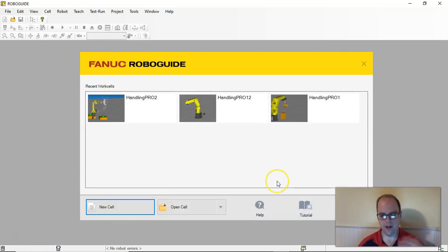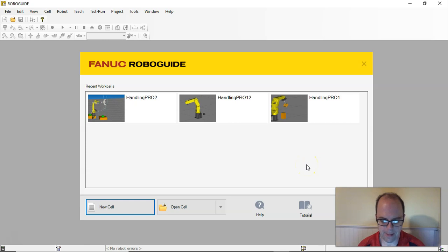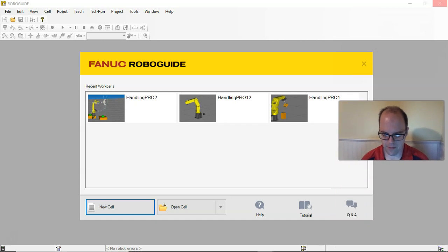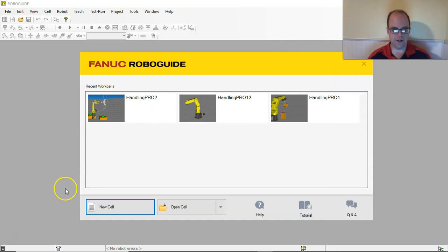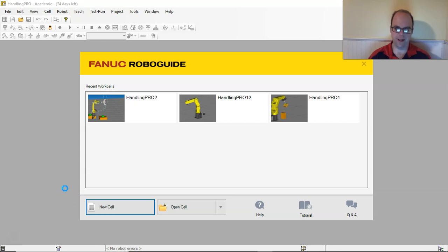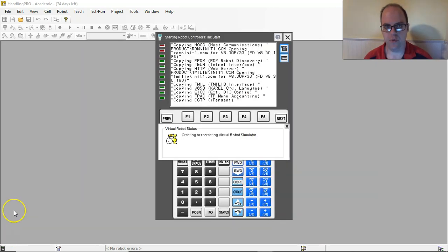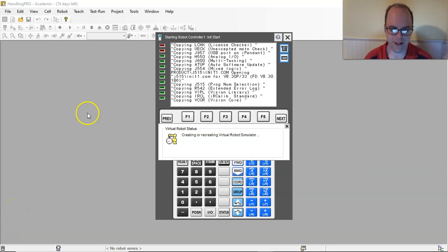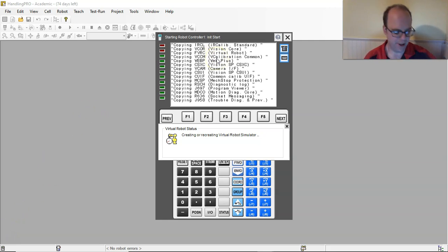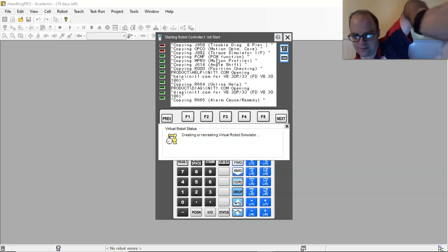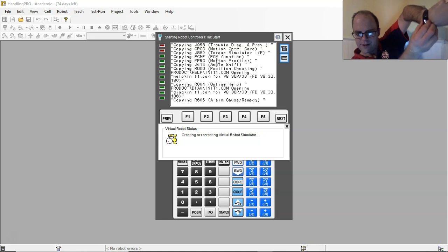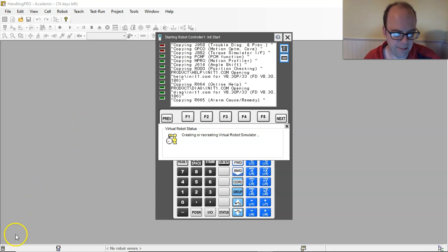Now it's gonna initialize my robot. This is what takes a while, so I'm probably gonna pause the video. As you can see, this is what it should look like when the robot's first initializing. It is going through initial start. I paused it like a minute ago and that's where it got. So it is a slow process.